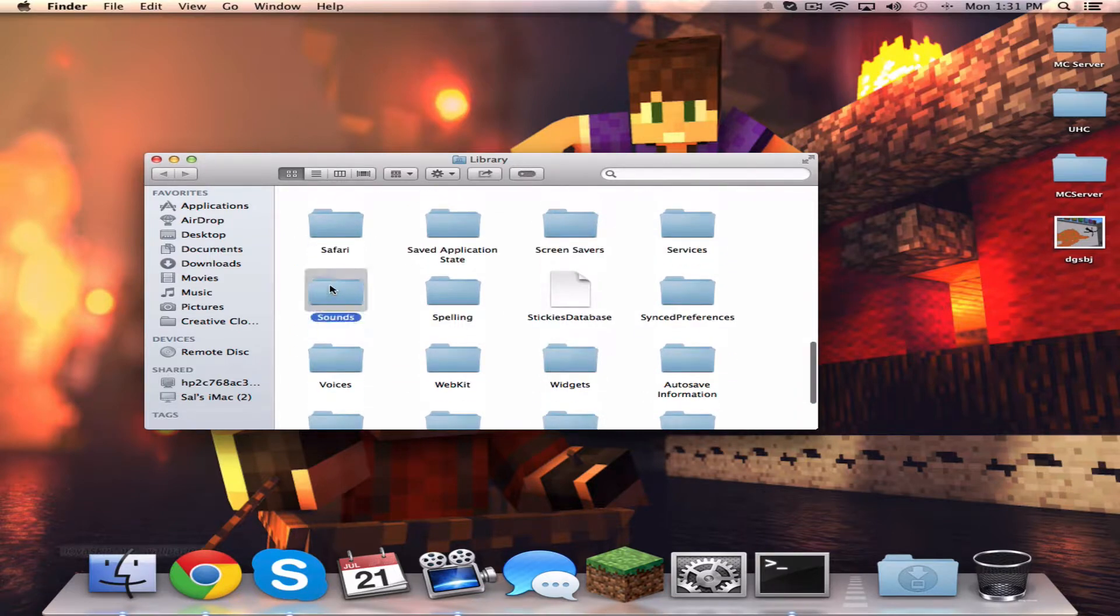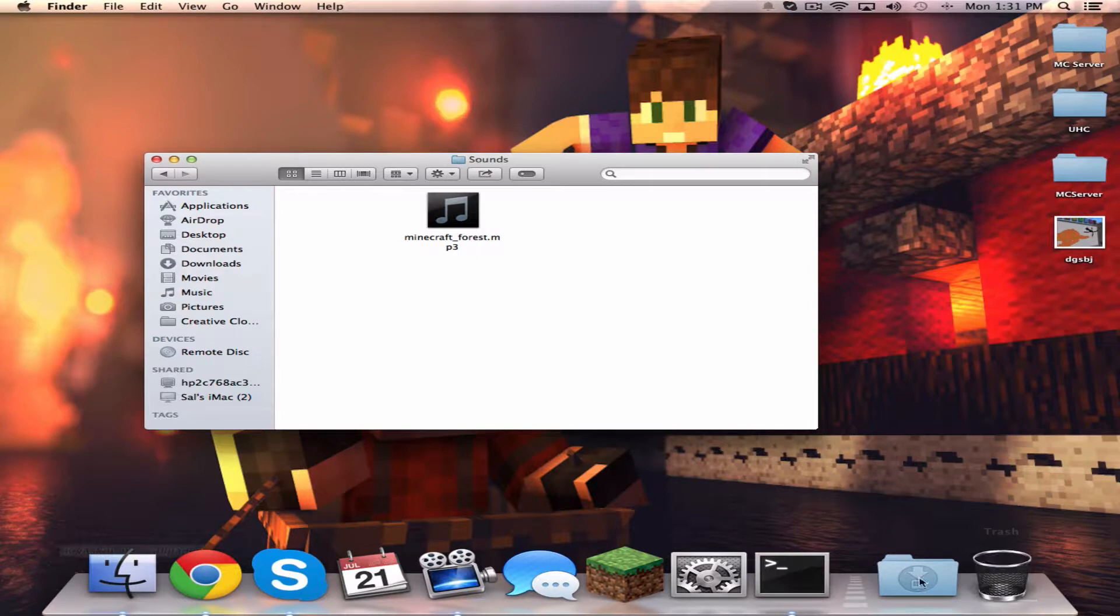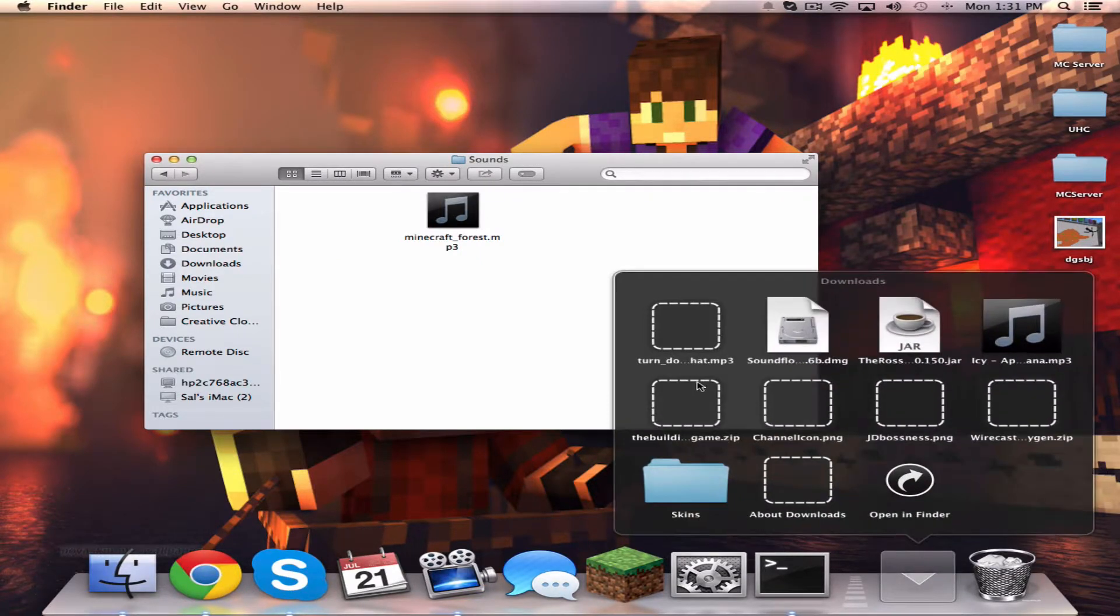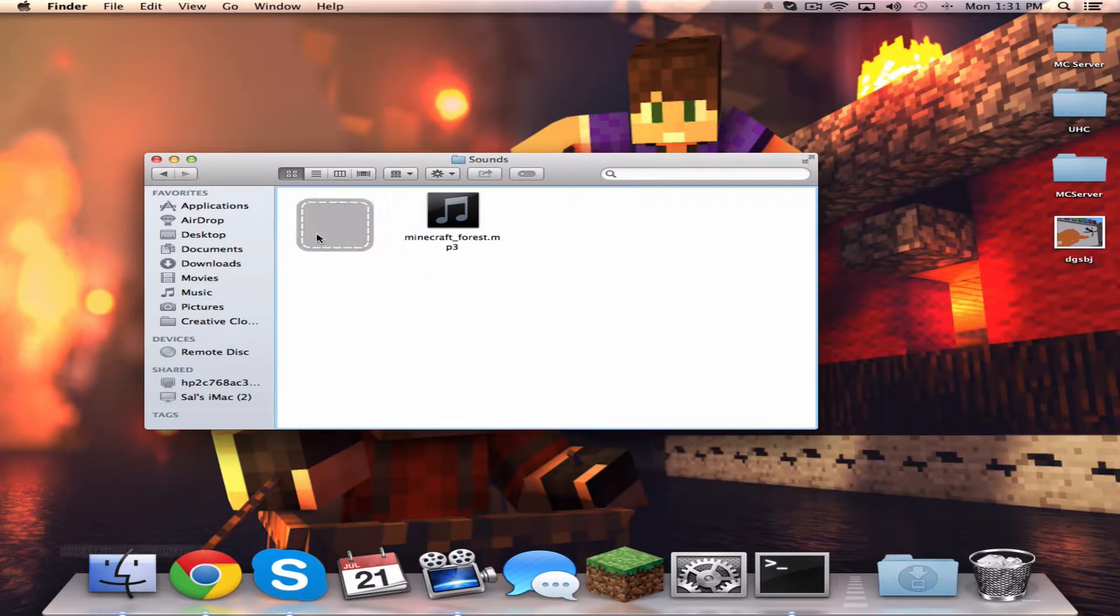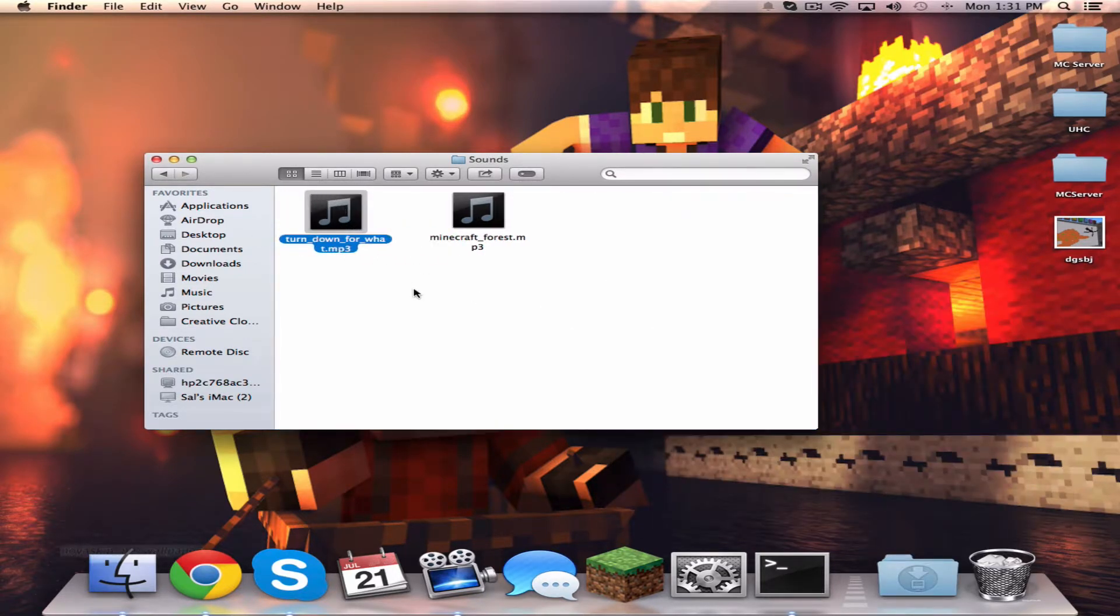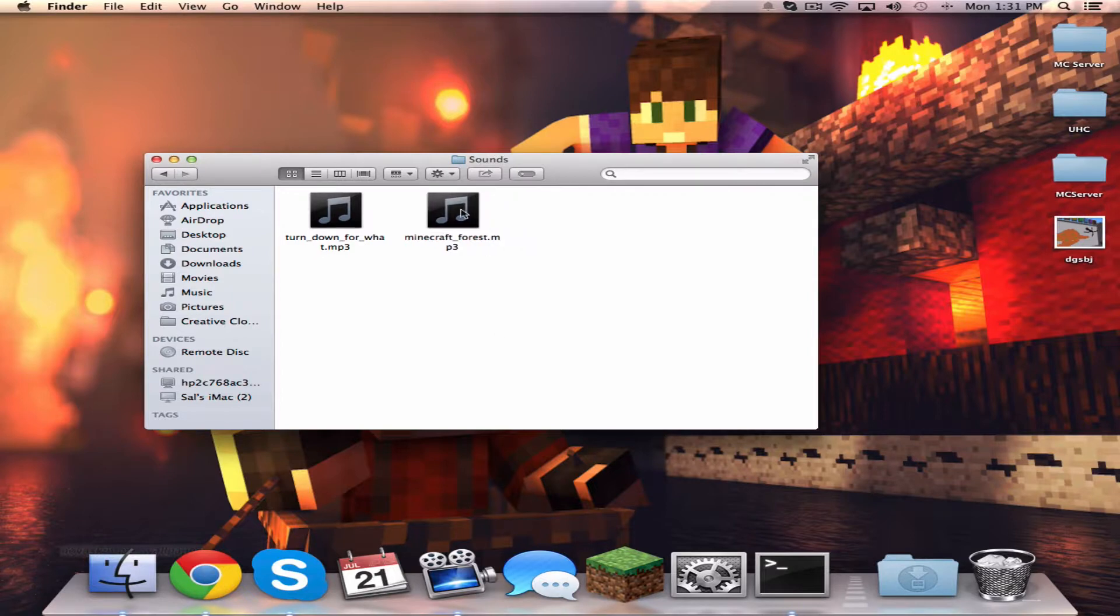Scroll down until you see Sounds. These are my current sounds—I'm going to delete this one because I'm not going to use it. Then open your Downloads and drag the file right there.